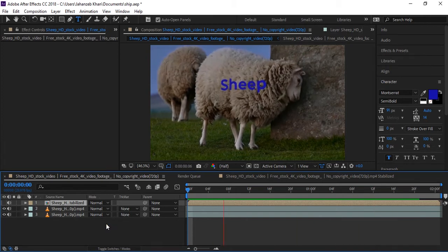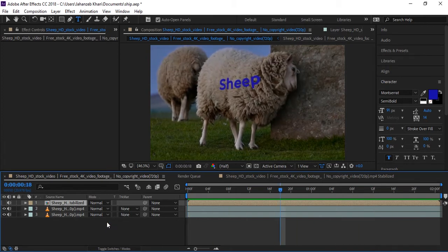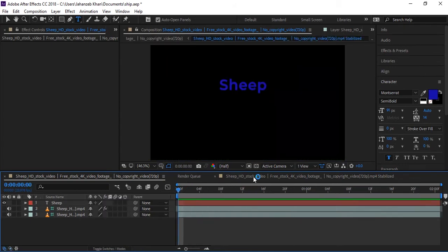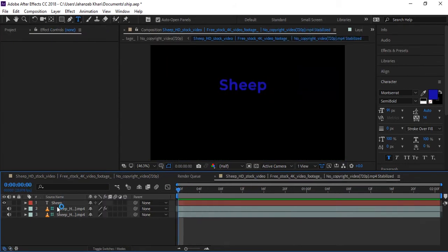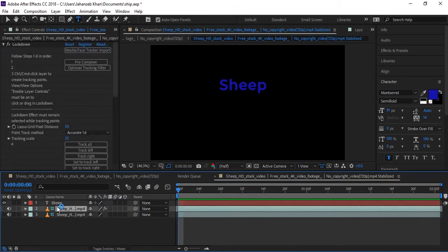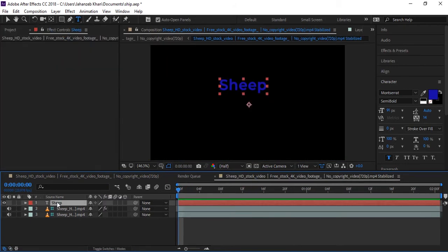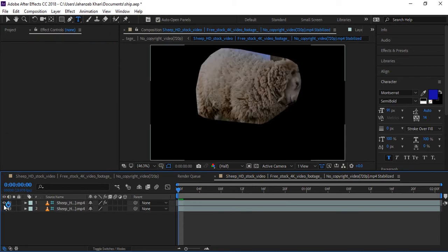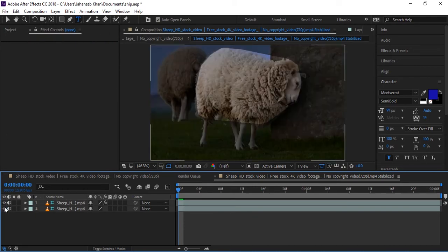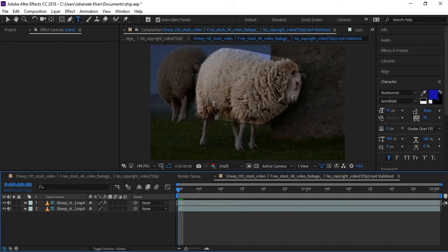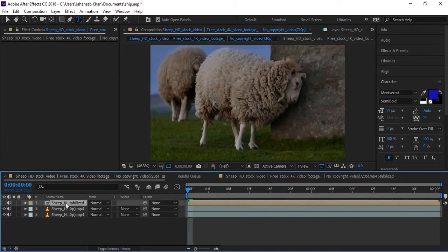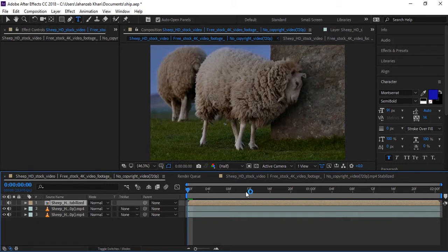Now I will go again to that composition and delete the text and make these layers visible. Now we want to change the color of the wool of the sheep. We can't apply a new adjustment layer because new adjustment layer is not working in this composition.